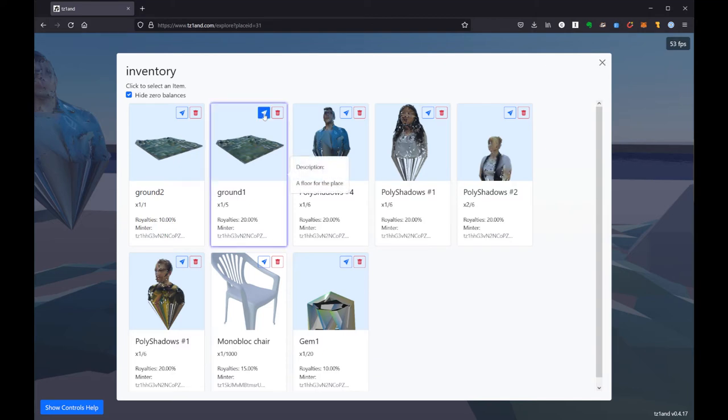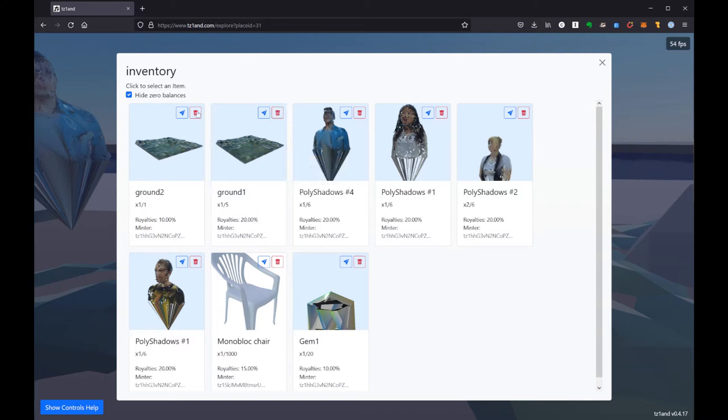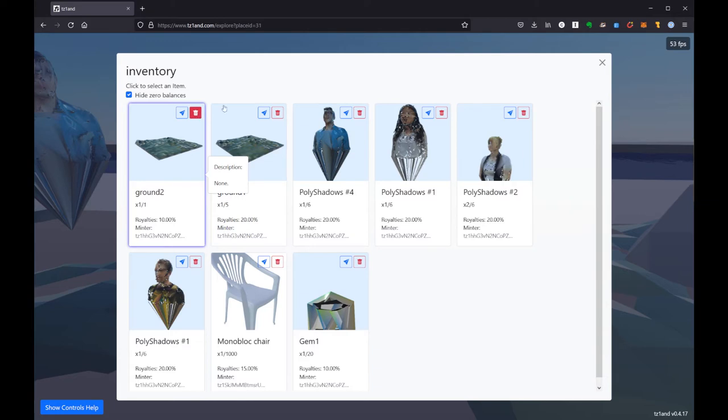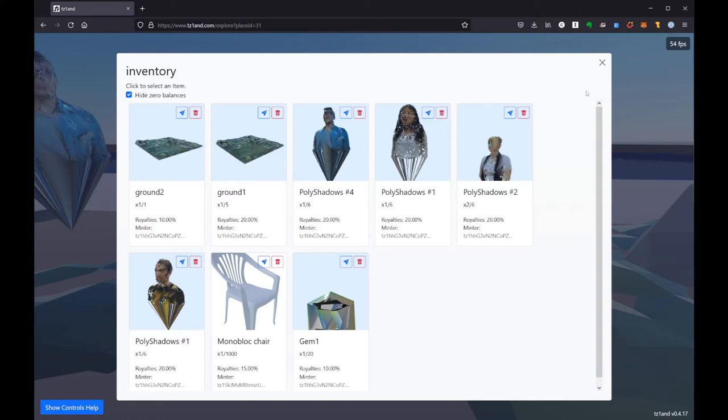This also allows you to send these to somebody else or burn them. So in the case of ground 2, this test piece of ground I'll probably burn this later. But that's a sort of irrevocable operation like you're permanently deleting that from the blockchain. So it's just worth being careful.